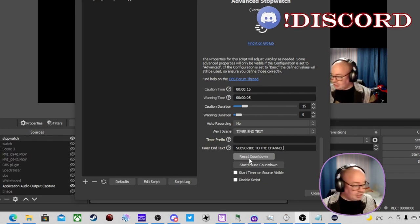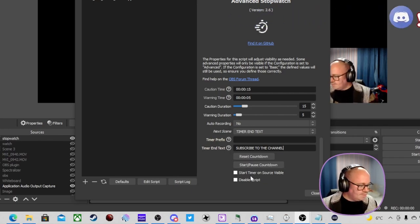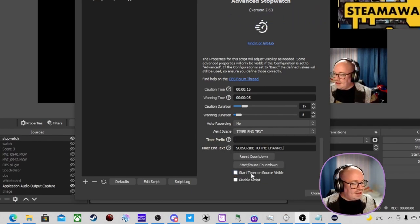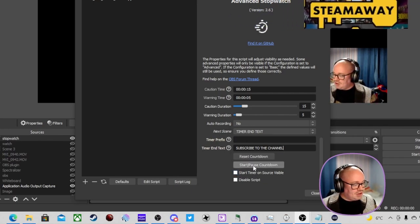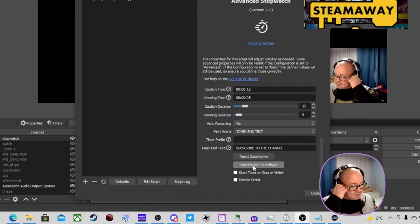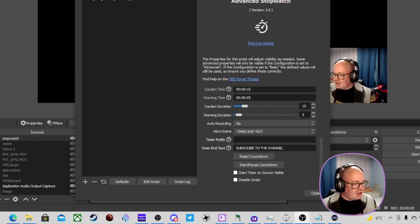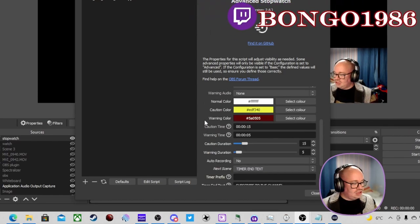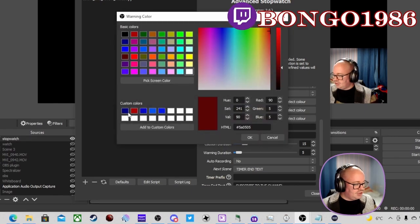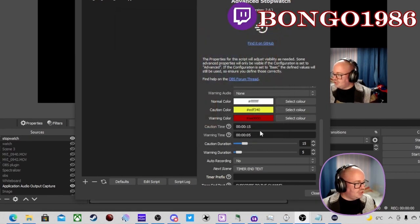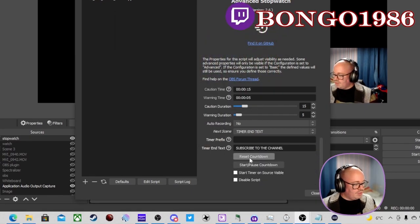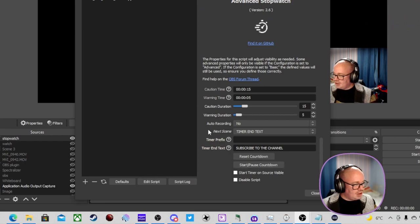So we'll give you an example — we're going to start this countdown from 30 seconds. It'll make it all the way down, and at 15 seconds it should change color. I don't like that red, so let's quickly change it and start again.